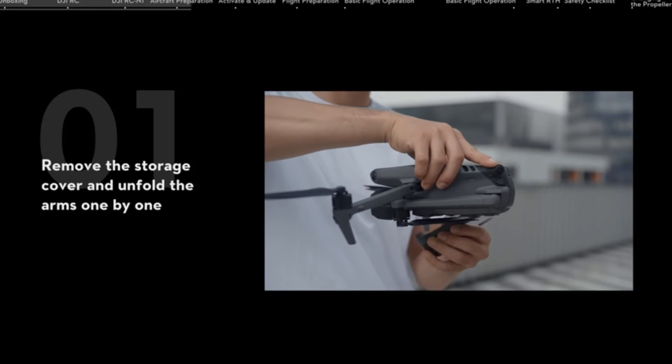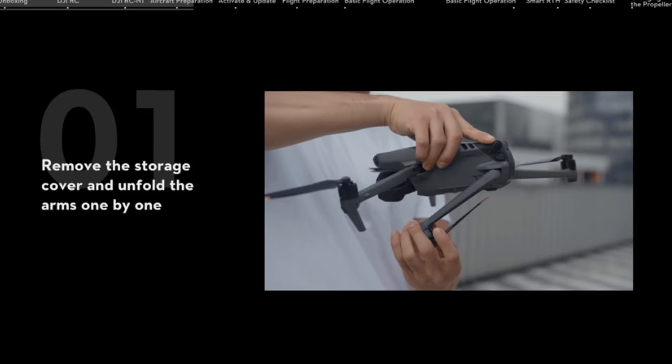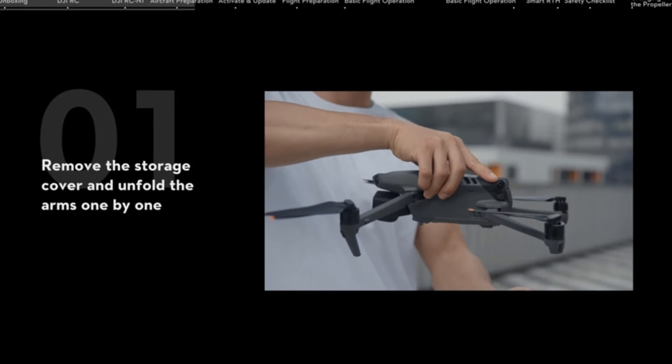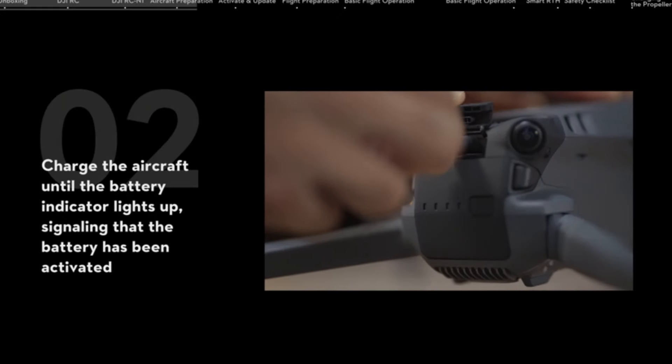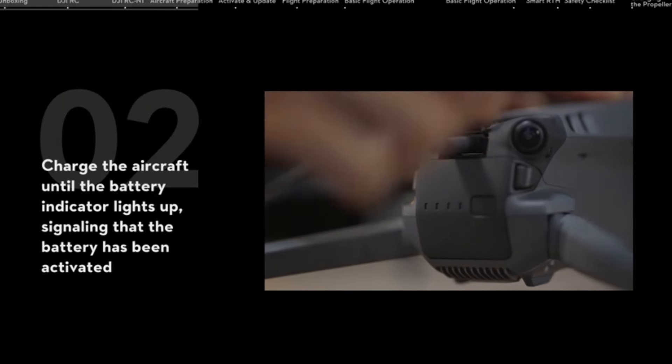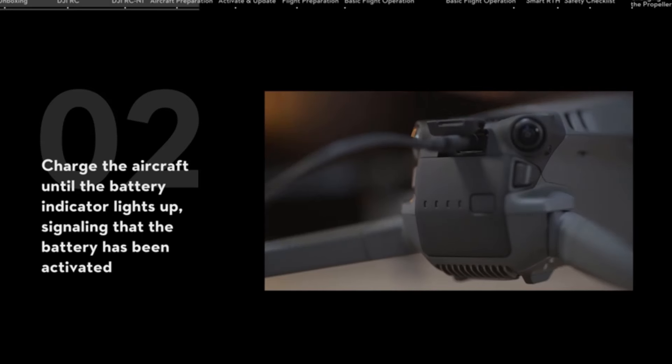Includes the drone, DJI RCN1 remote controller, and other items needed for flight, allowing you to pack light and enjoy the creative experience wherever you go.